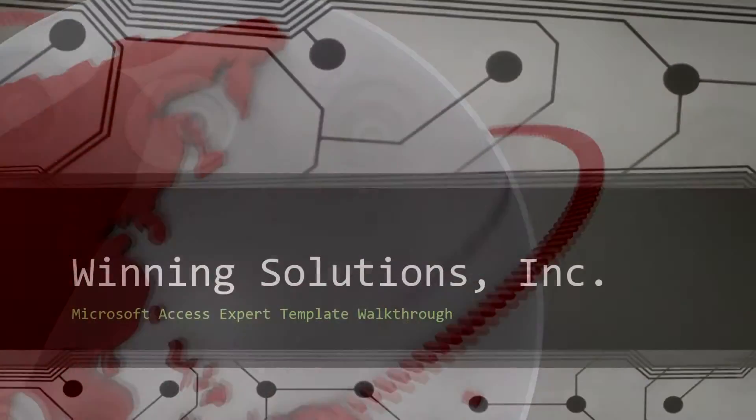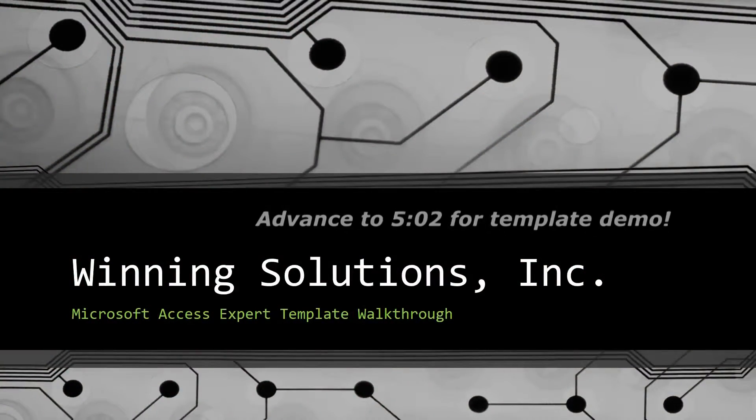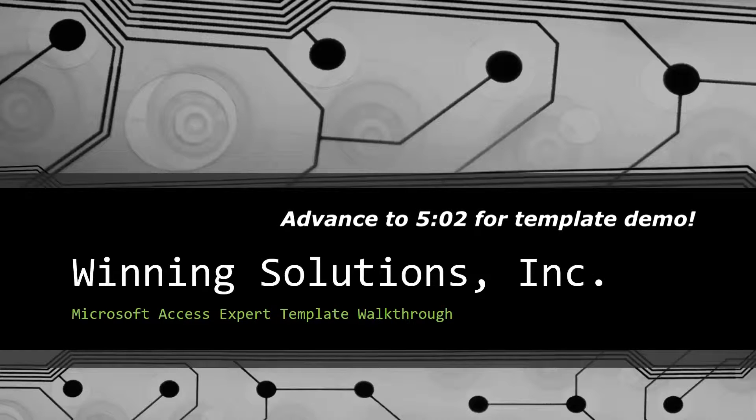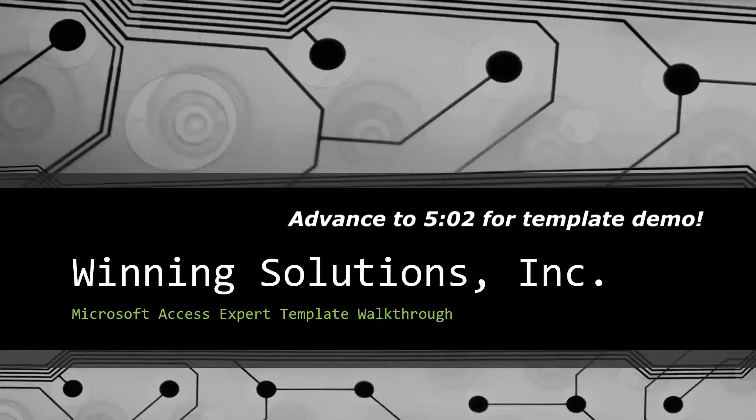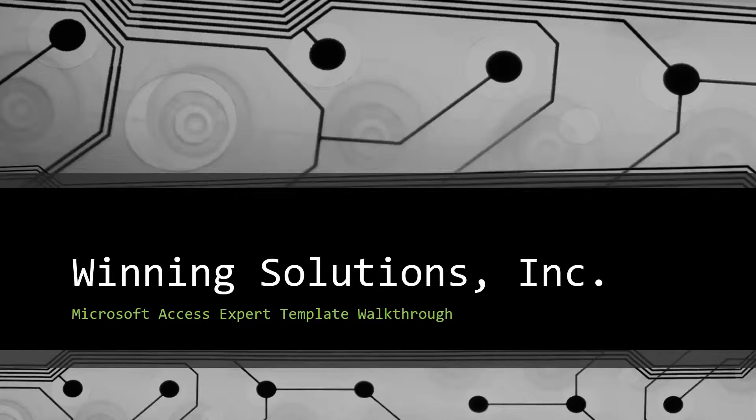Hey everyone, it's Blake Bundy here from Winning Solutions, Inc. and today I will be bringing you guys another Microsoft Access Expert template walkthrough.